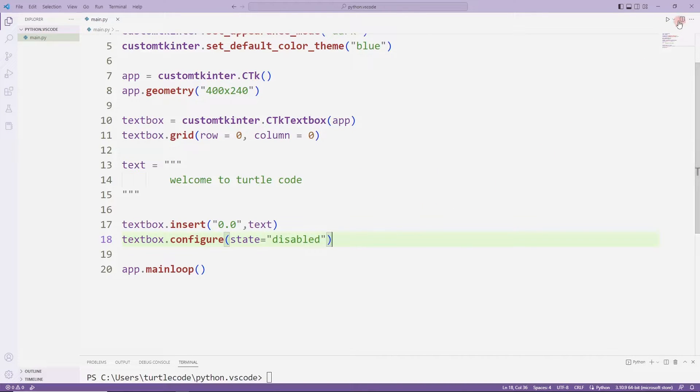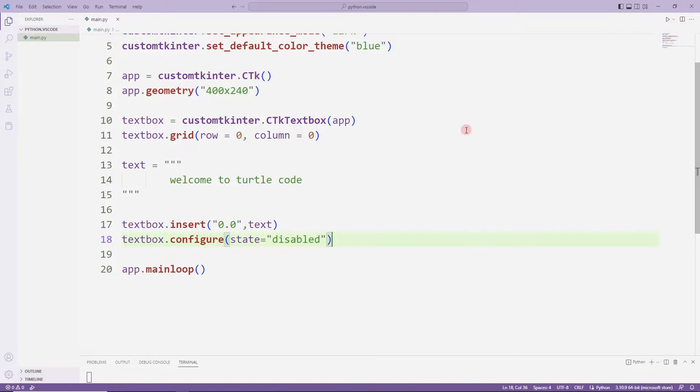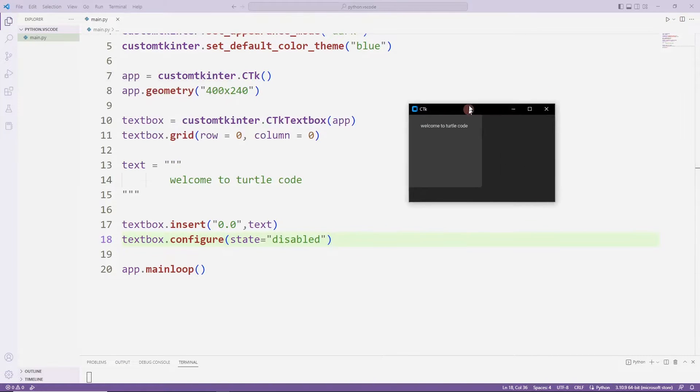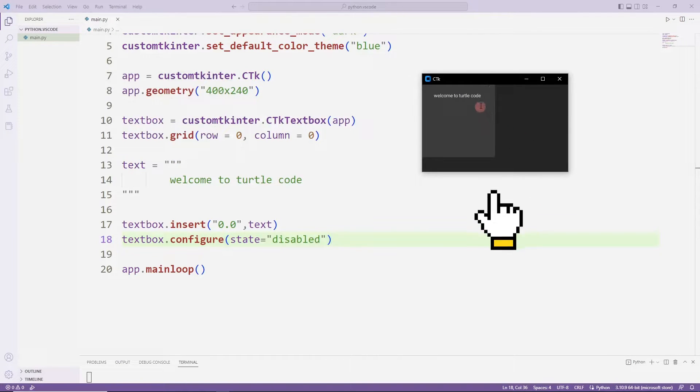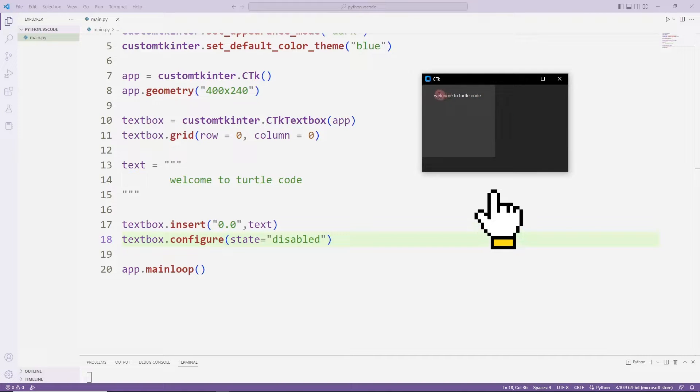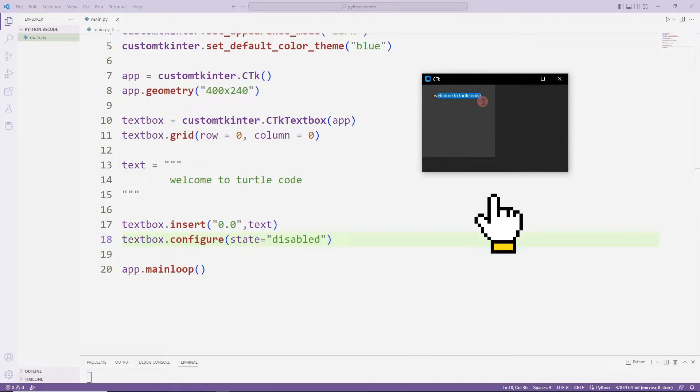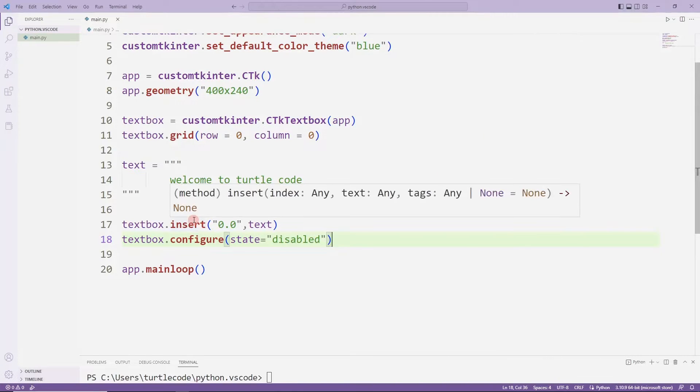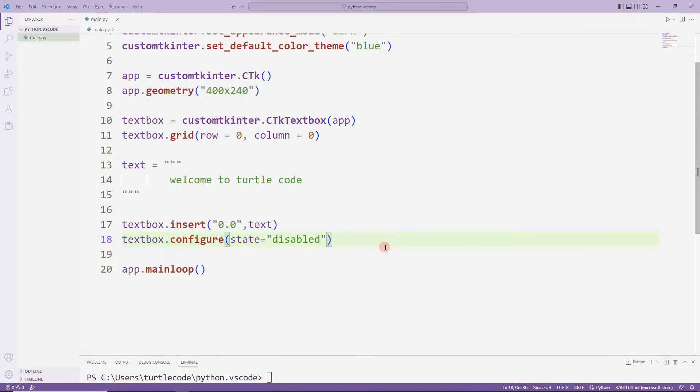With disable, I only give read permission to the object. I cannot insert or update the text box object. I can do update and insert operations with normal.